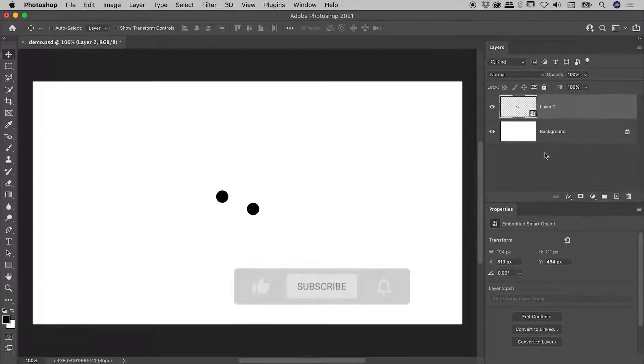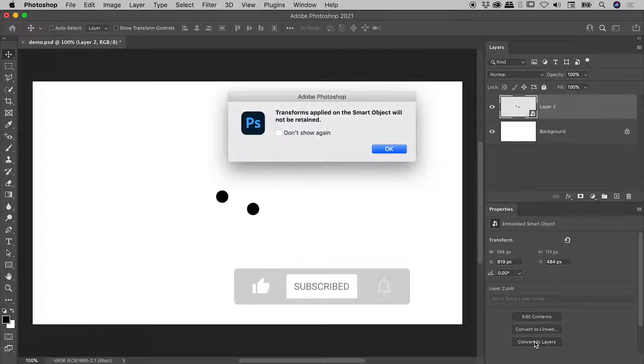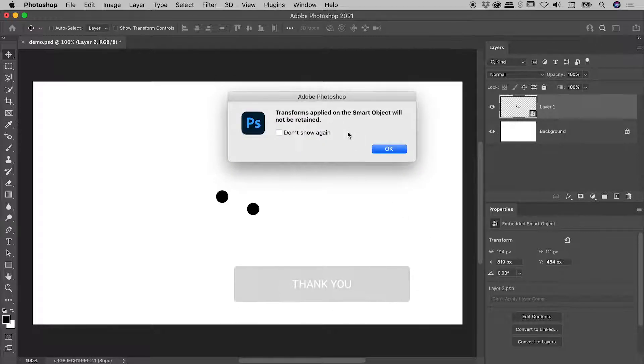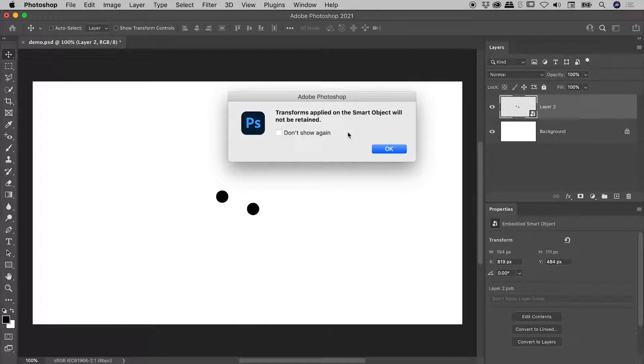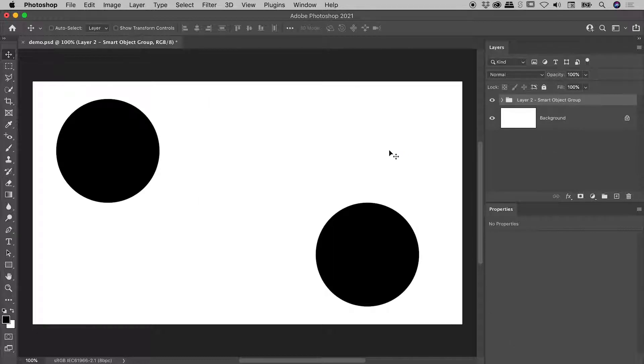Smart Object selected. Properties panel. Convert to Layers. And this is interesting. We are no longer given the option whether we want to keep the transformation or not. This time, we're basically being told that that transformation is going to be thrown away.